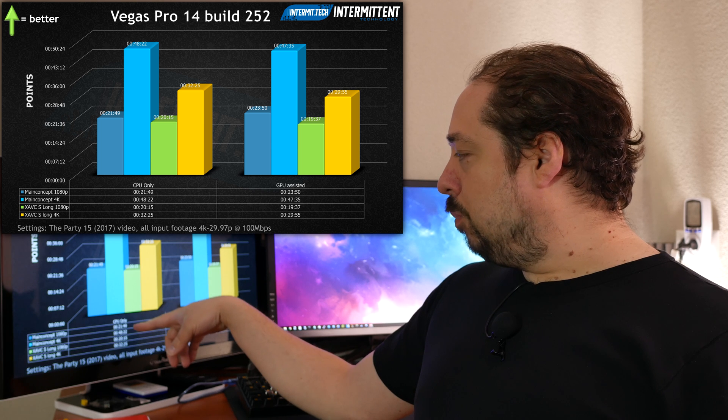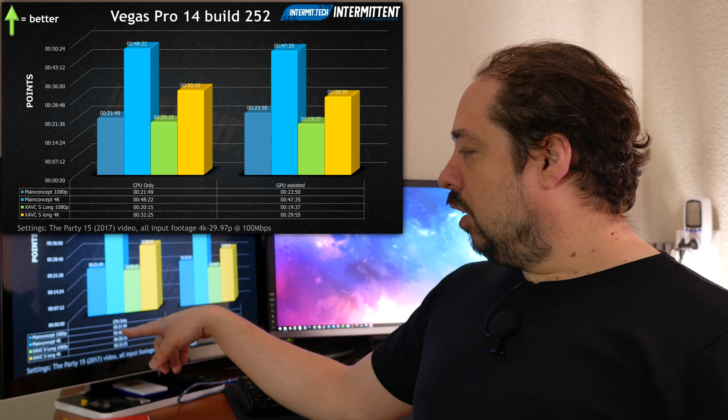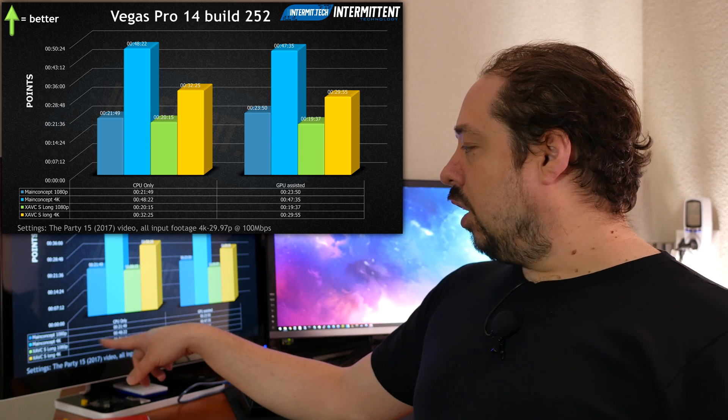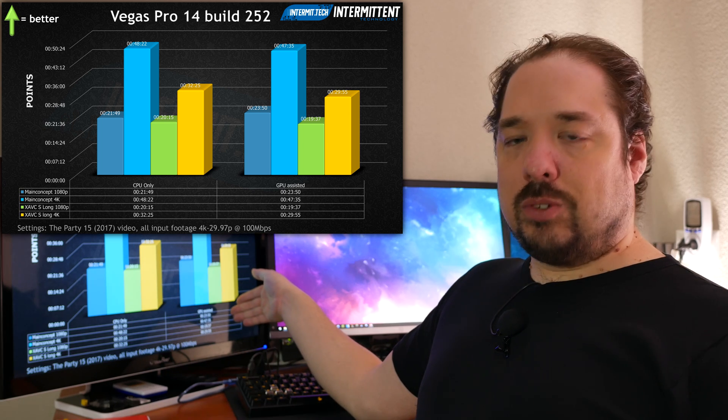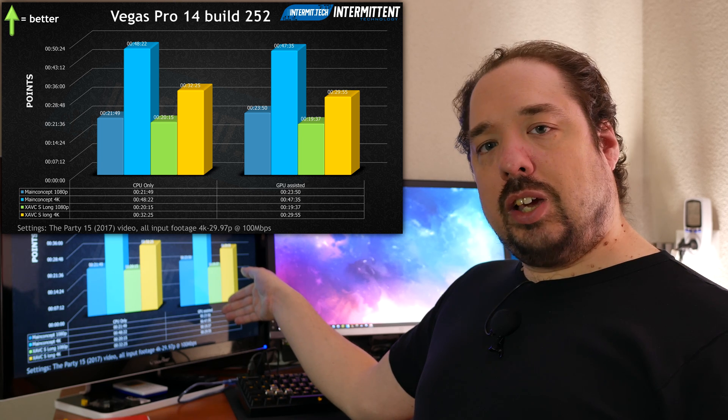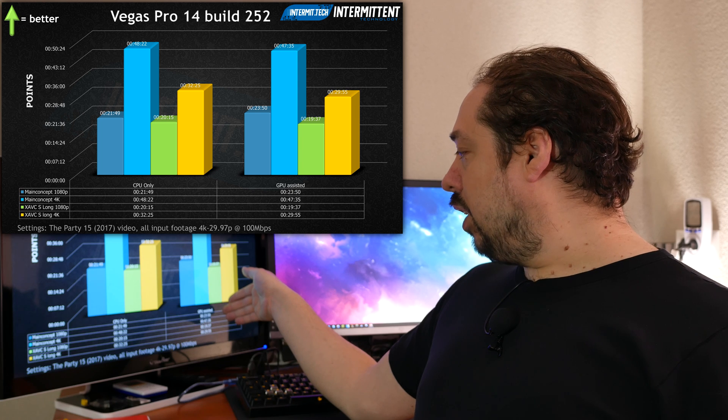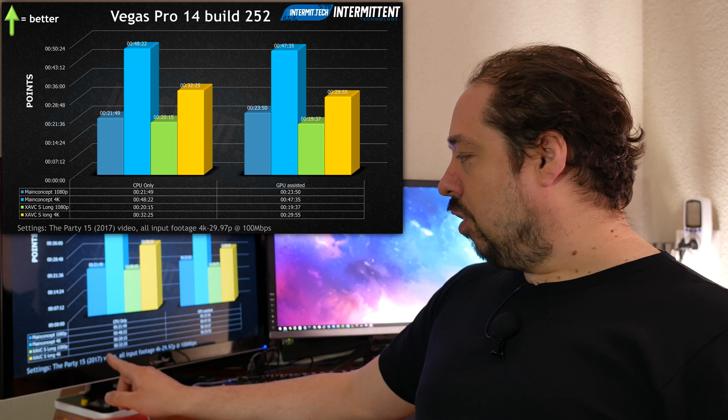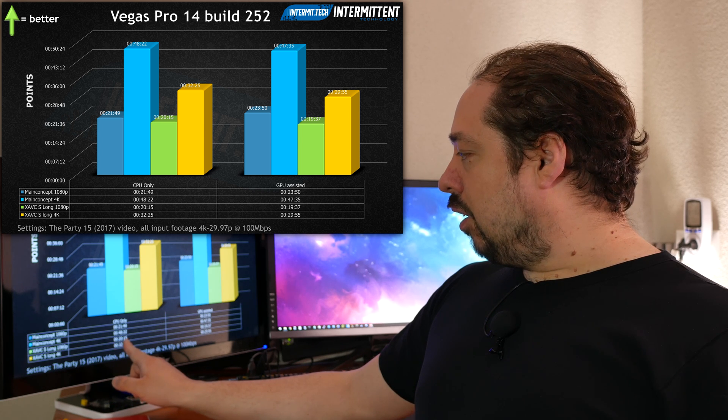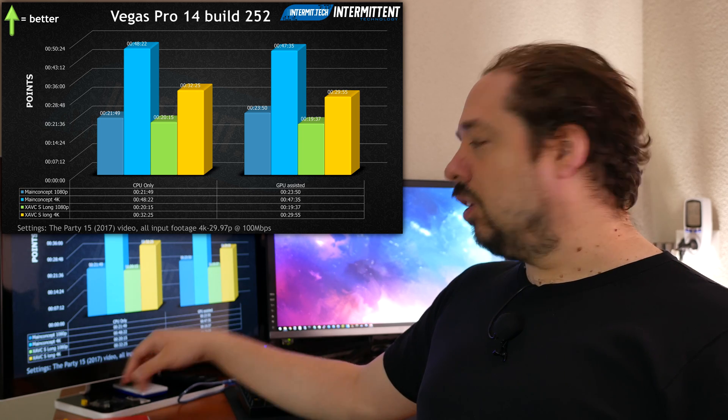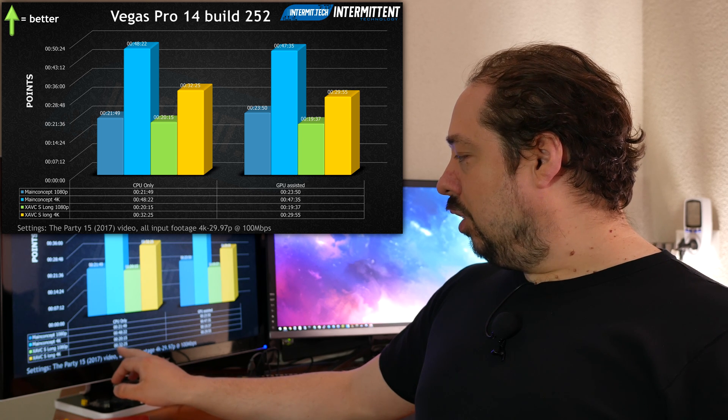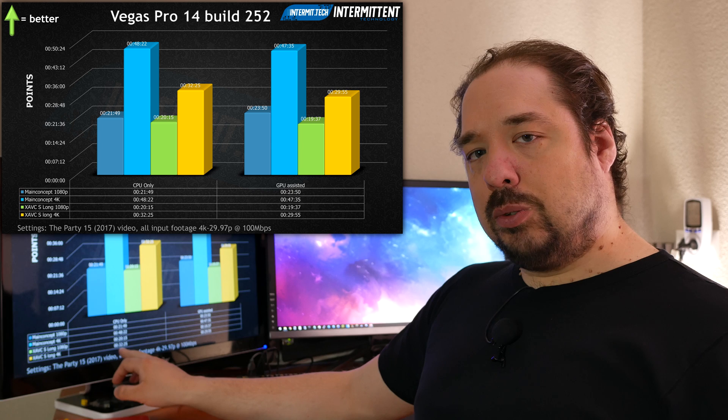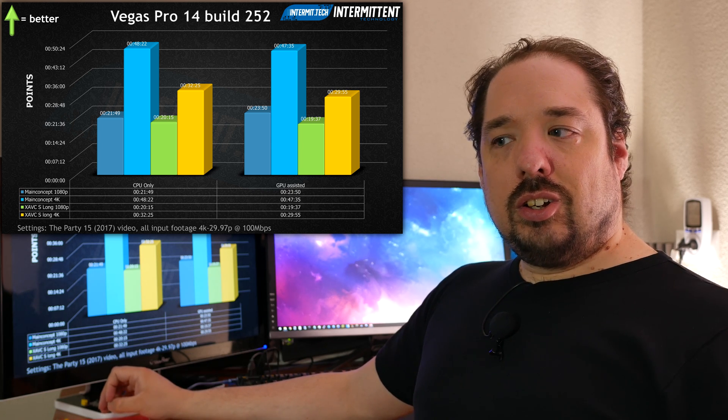Using the CPU only, we see that Main Concept in 1080p takes 29:49 and 4K takes 48 minutes. When we enable GPU-assisted rendering for Main Concept, the 1080p gets longer and 4K is a little bit shorter. Looking at the results for XAVCS Long, we see that rendering using CPU only takes 20 minutes, and using GPU-assisted takes 19 minutes. So a little bit faster.